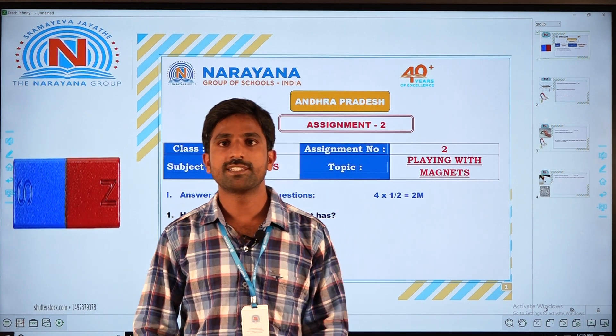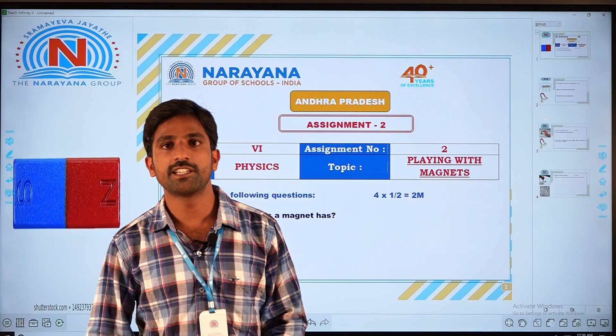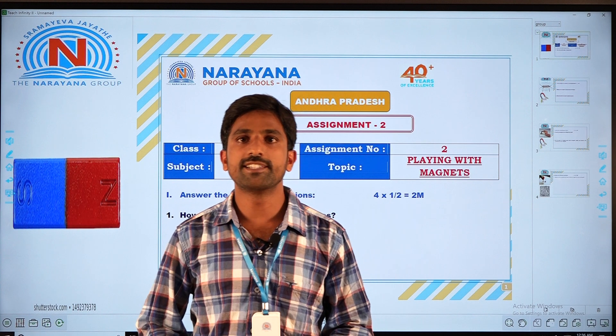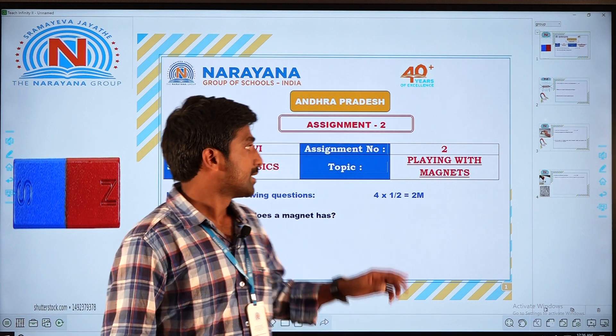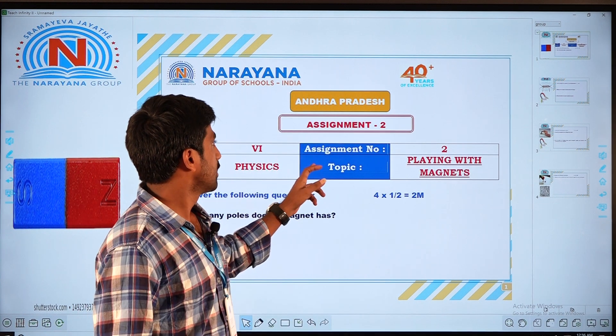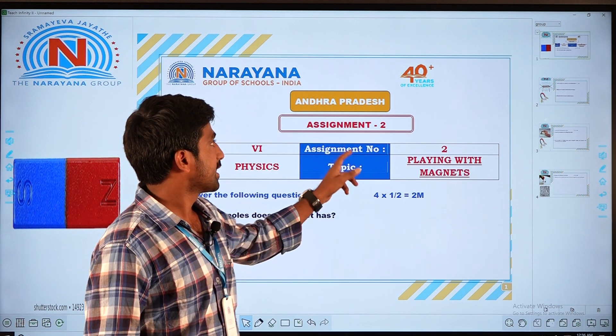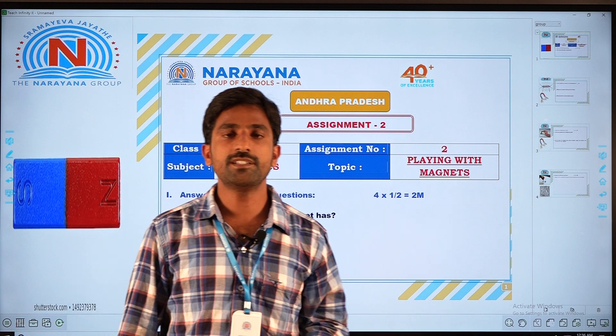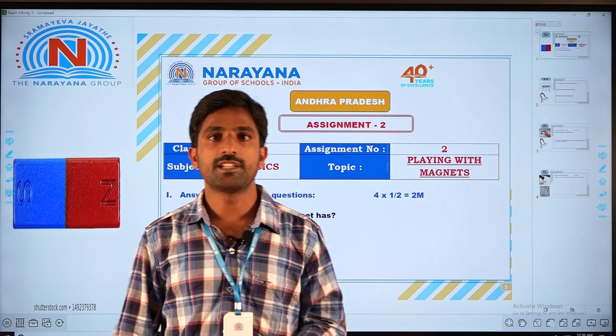Welcome to Narayana virtual classes. This is Chandrasekhar, physics teacher. Today we discuss sixth class physics assignment 2. In this assignment, seven questions are given.